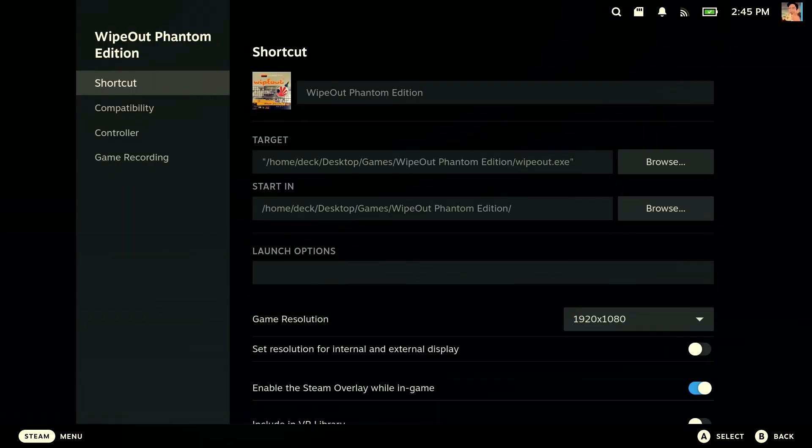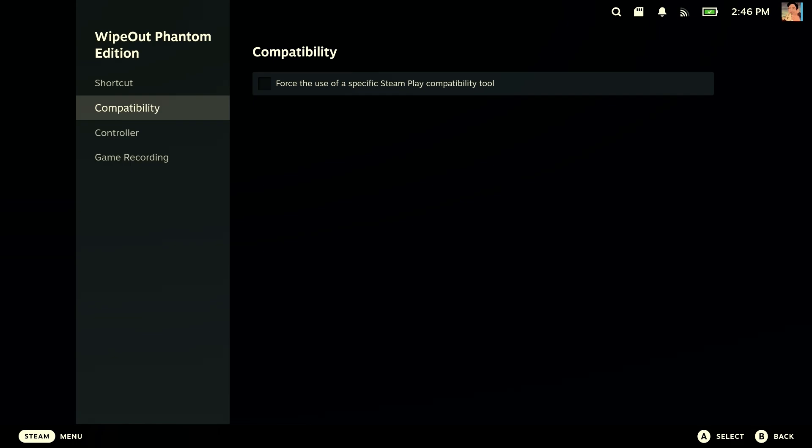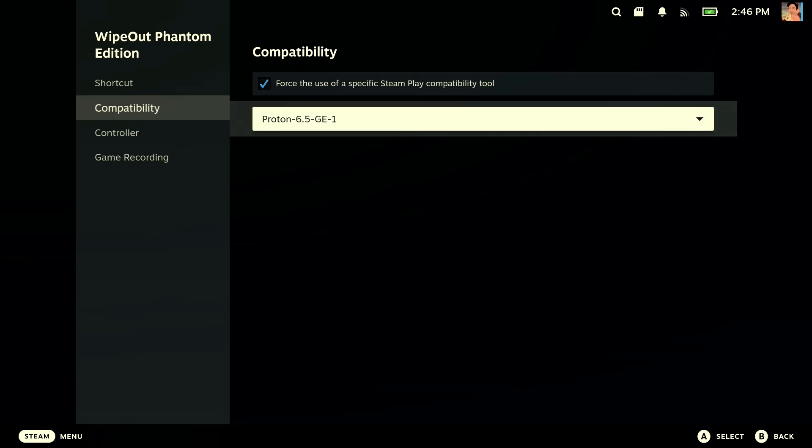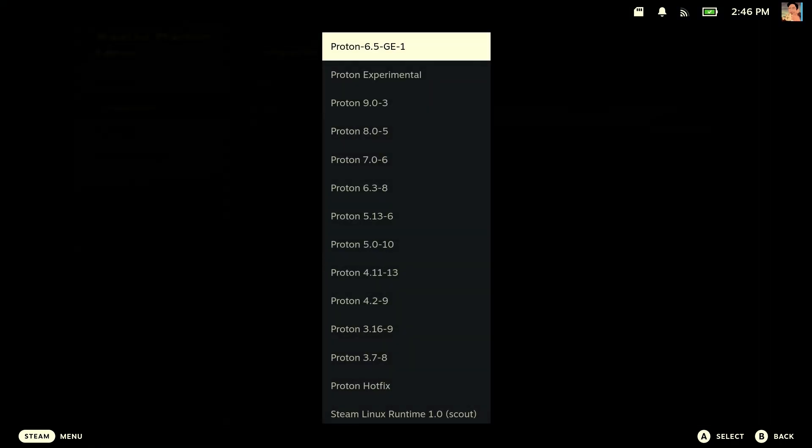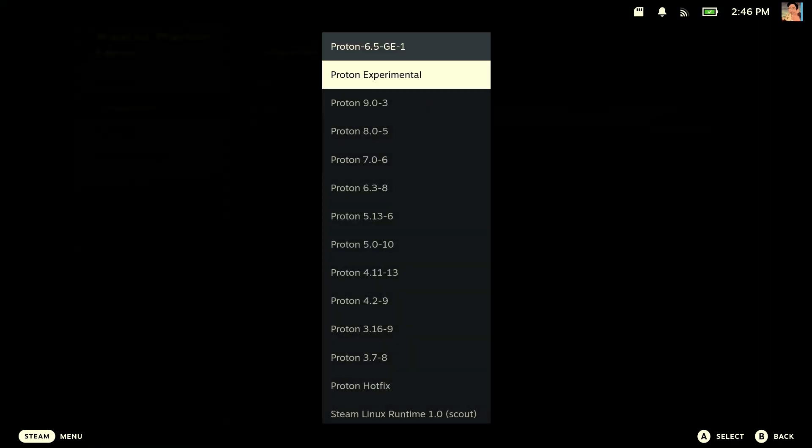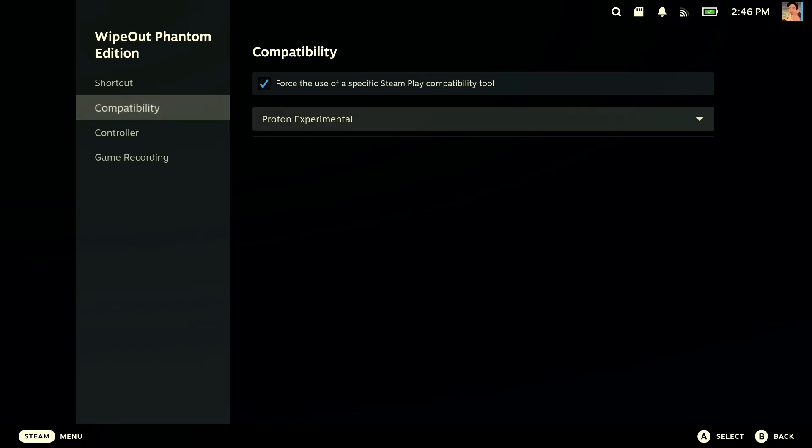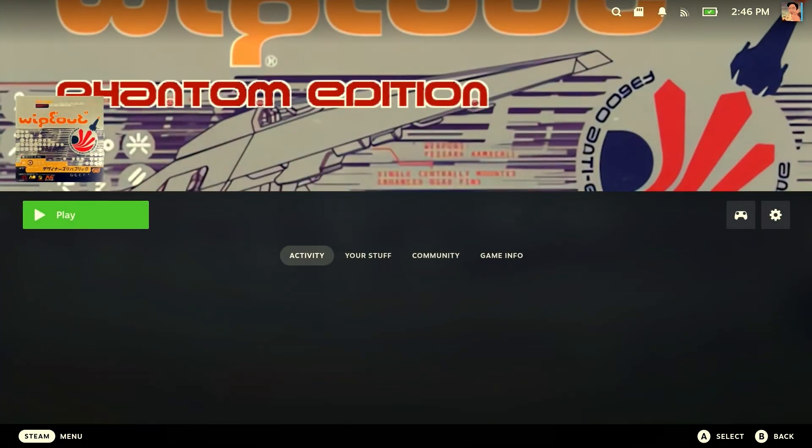The next thing is going to be compatibility, in which we need to come down to the compatibility section and enable force the use of a specific Steam Play compatibility tool. Once this comes up, scroll down here, and the one we have to pick is Proton Experimental. Once those two options have been changed, we can now exit, and we are now ready to finally play Phantom Edition.